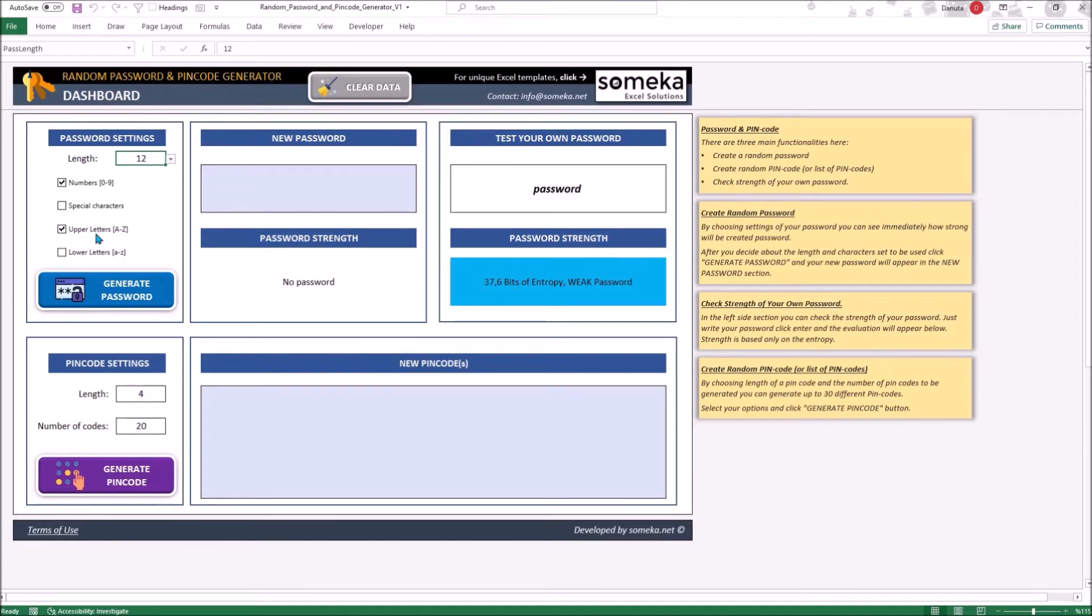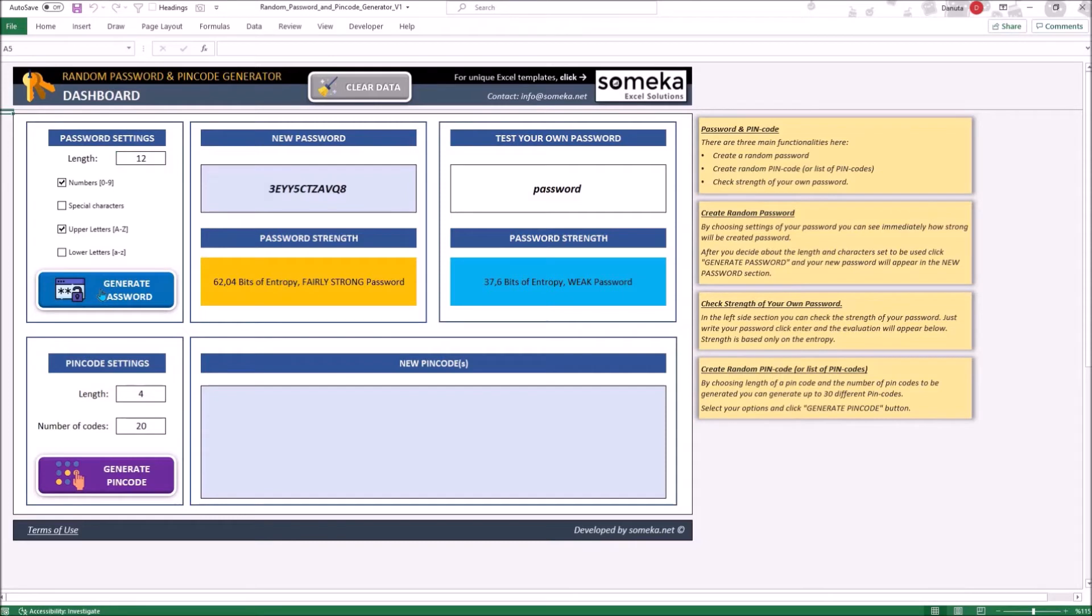After we have chosen all the options, let's click the Generate Password button. Right after creating the password below, you can see how strong the password is.